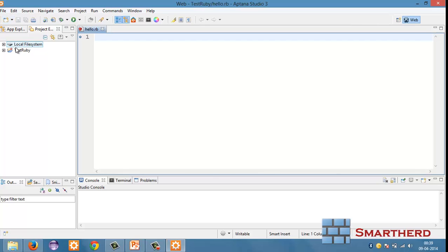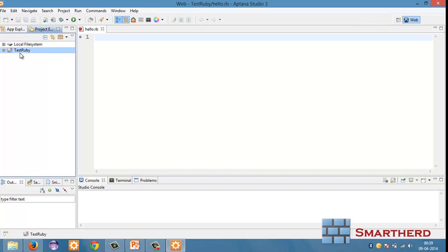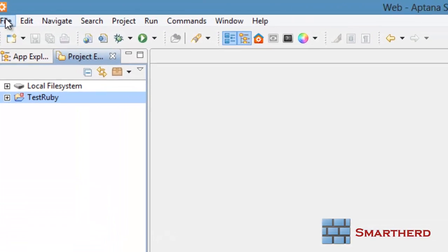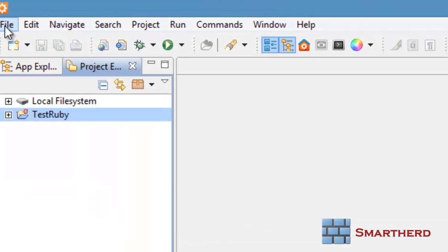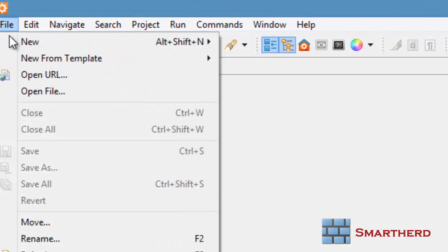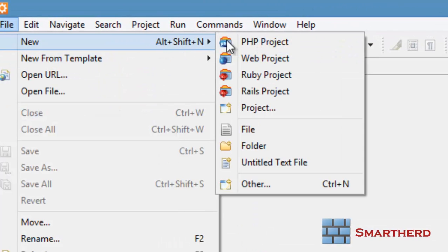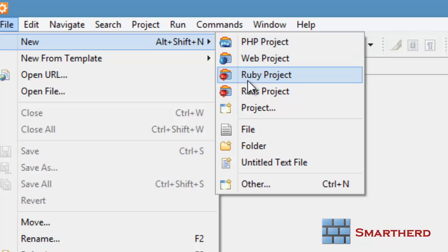I am having some test Ruby project here. I will teach you how to create a new project. Just click on File, New. Not PHP project, not Web project, Ruby project. Yeah, we are interested in this project only.